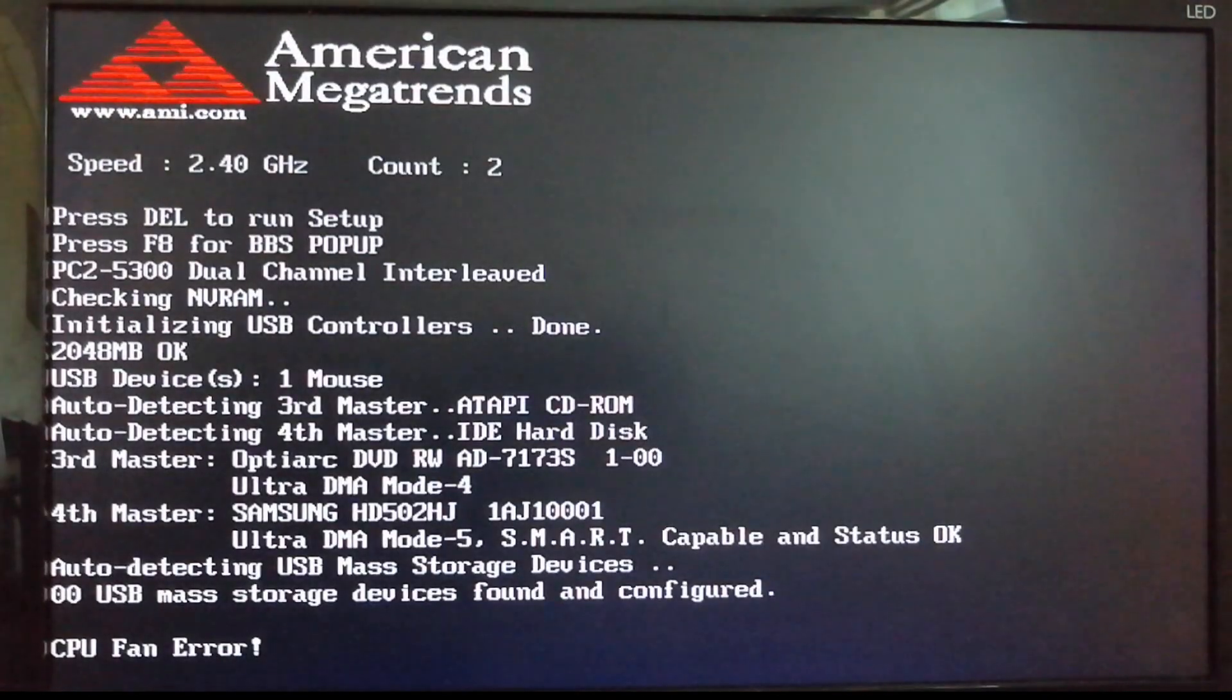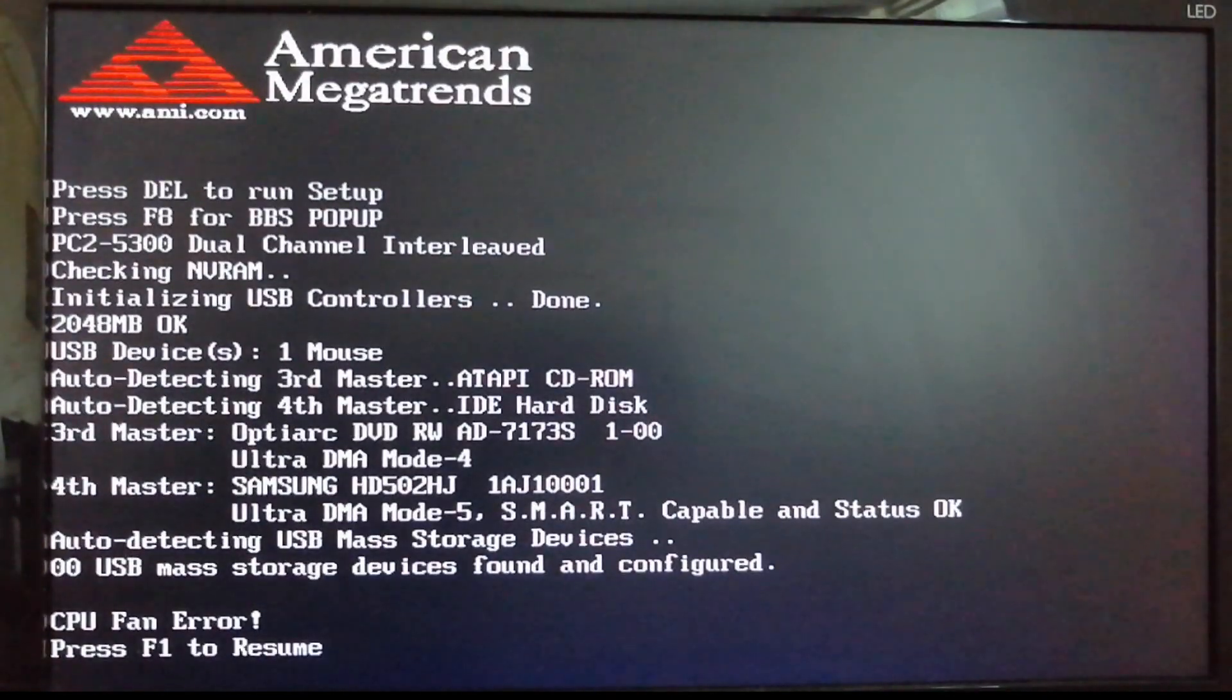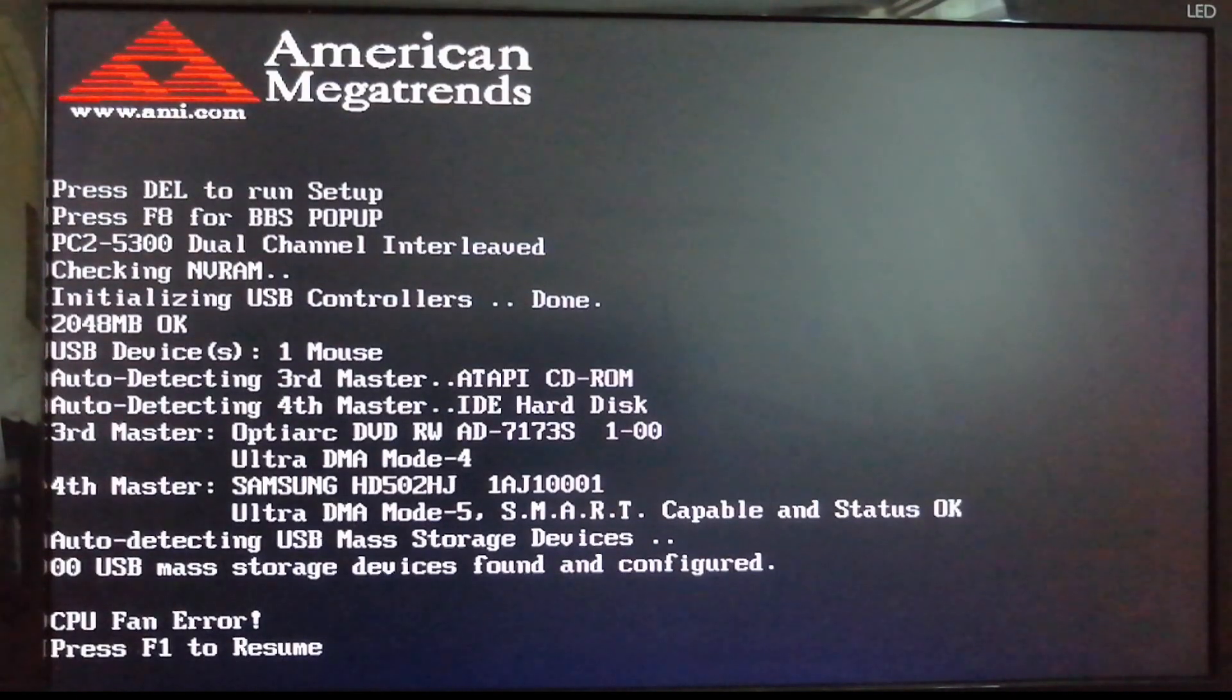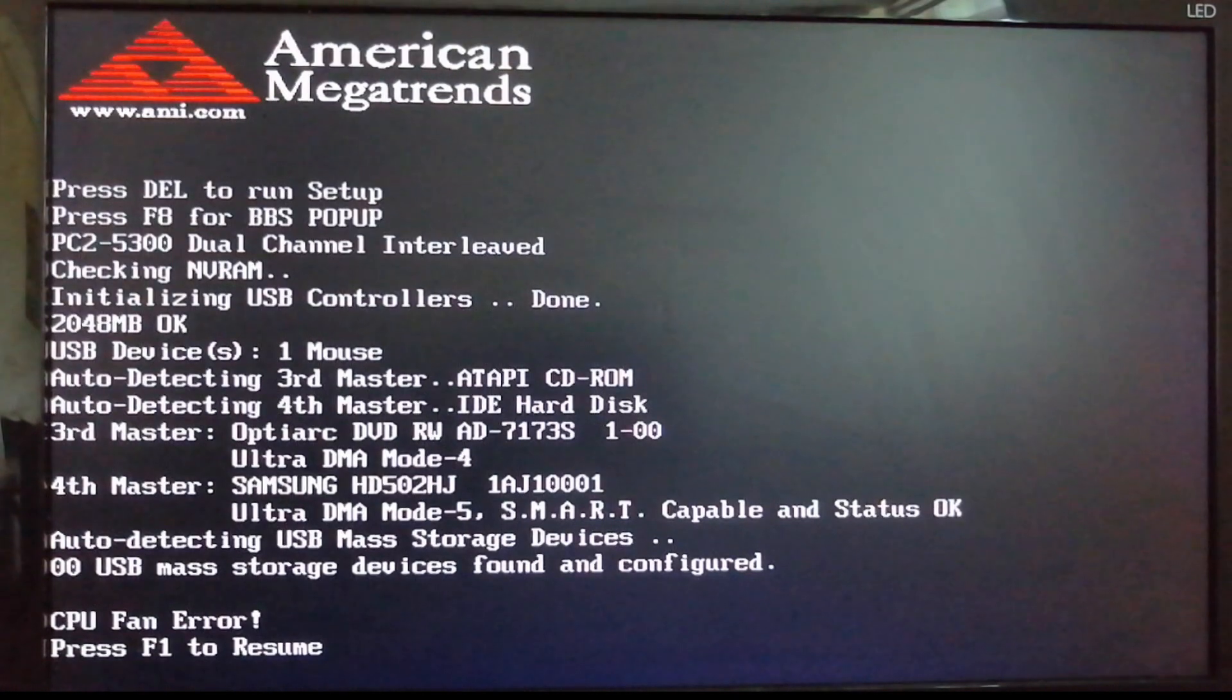When you turn on the computer, you see that CPU fan error interruption. It's annoying, and you may press F1 to resume it, or you may go to BIOS settings to fix this for good.